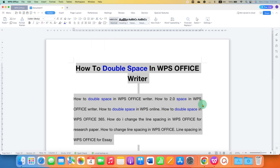Click on the like button, comment below and let me know if this video solved your problem. And don't forget to check out these useful videos related to WPS Office Writer. See you again in the next one.